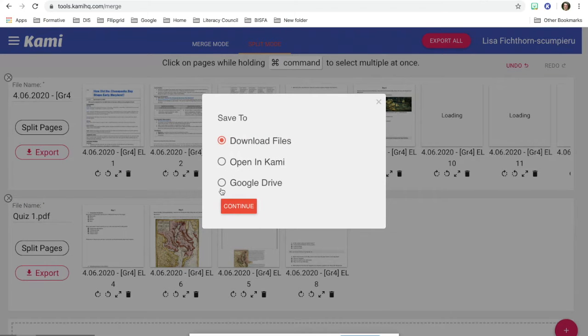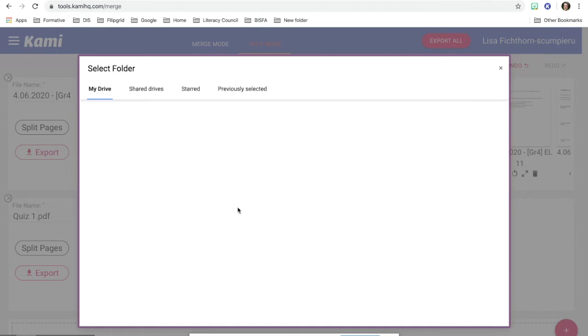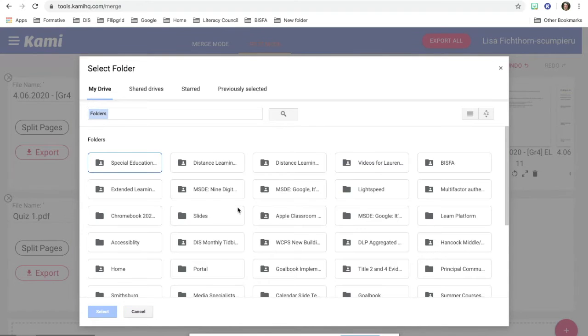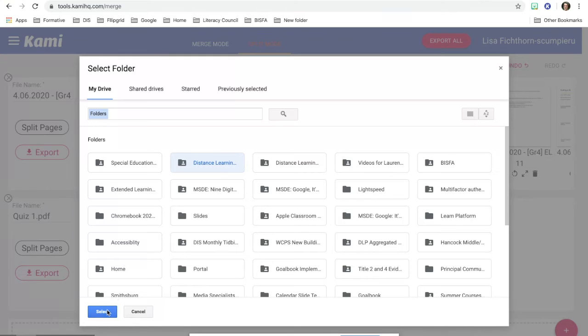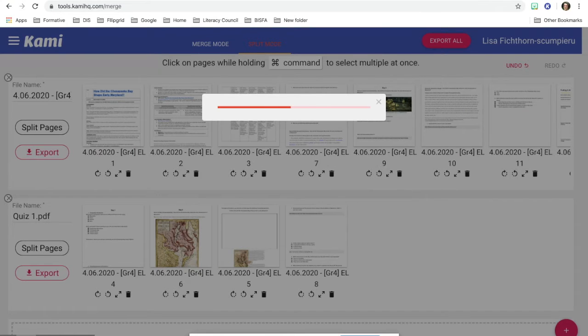And I can go ahead and click export. And I can send it to my Google drive. I can select a folder for it to go into. I'll just click on distance learning and hit select. And then I will continue.